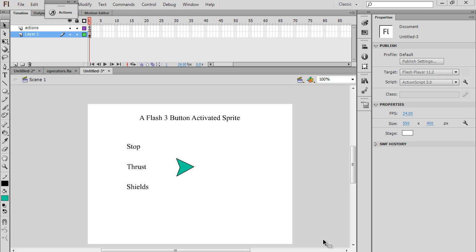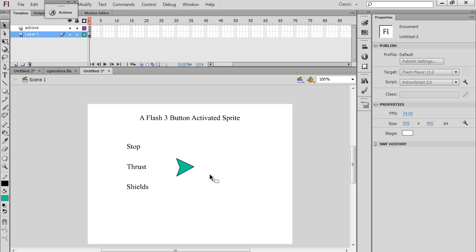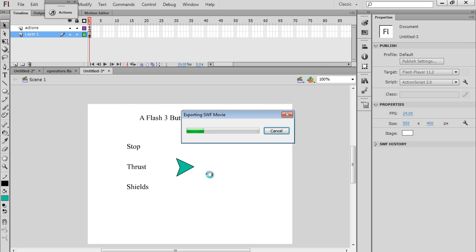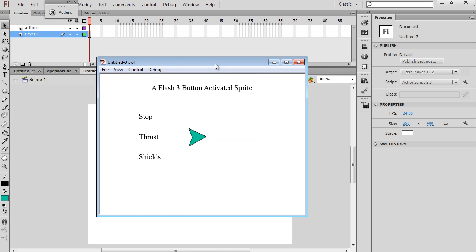This is Flash CS6. In this tutorial I'm going to show you how to create a little spaceship sprite. When you create your Flash movie, you'll have your little spaceship sprite here, and if you click thrust, you can see that the ship is thrusting.